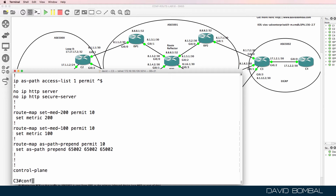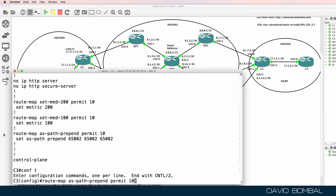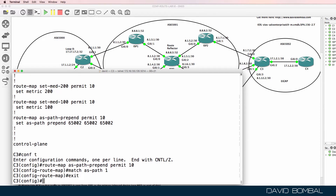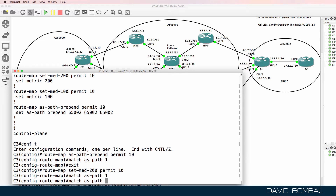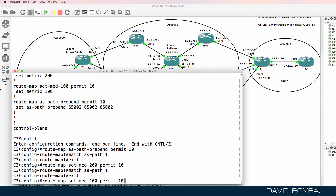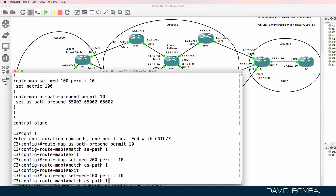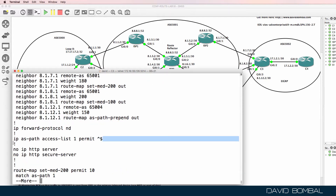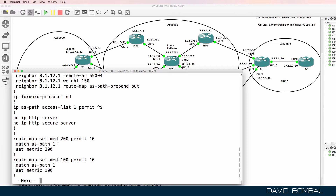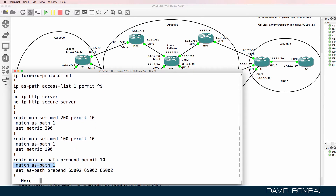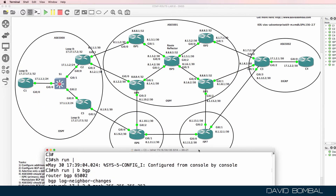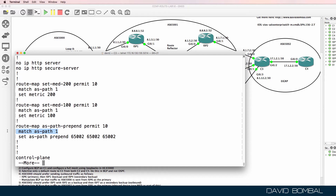Here are the three route maps. For each one, I'm going to match AS path 1 — the AS path access list we created. I'll do the same for each neighbor. So rather than matching all routes, we are only going to permit routes that match the AS path access list. Running 'show run pipe begin BGP' again, here's our AS path access list, and I've added it to each route map. For example, this is for the route map applied to neighbor 8.1.12.1, which is ISP router 7 — we only permit routes that originated in our autonomous system, then set AS path prepending.